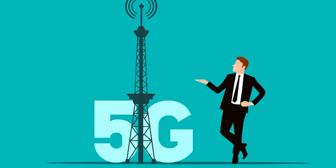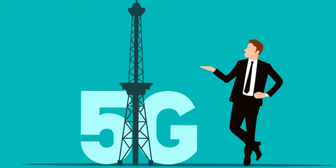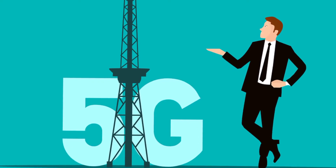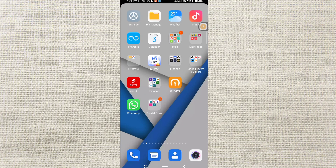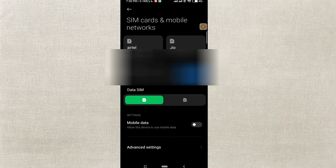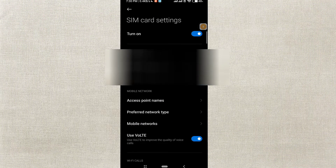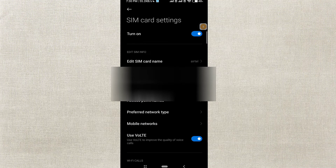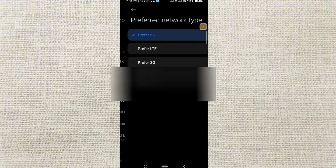If you are in a 5G launch location, you can use 5G. Go to your phone's Settings, then open SIM cards and mobile networks. Select your SIM card, then tap on Preferred Network Type. You can see the preferred network is 5G — enable this option to enable 5G on your mobile.